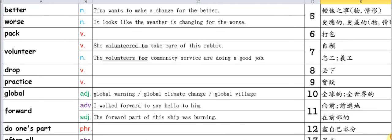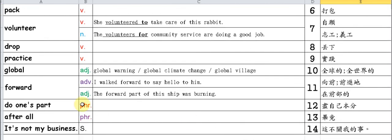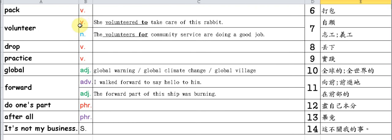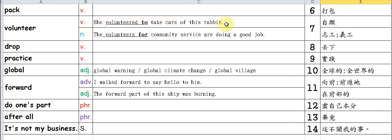Volunteer. I remember in second grade we learned this word 'volunteer.' This lesson brings it back again, but this time as a verb. Previously we learned 'volunteer' as a noun meaning volunteer or volunteer worker. She volunteered to take care of this rabbit. She volunteered to take care of this rabbit. Take care of means to look after.